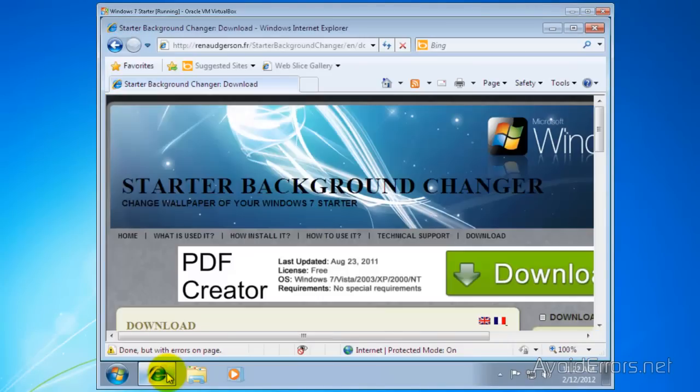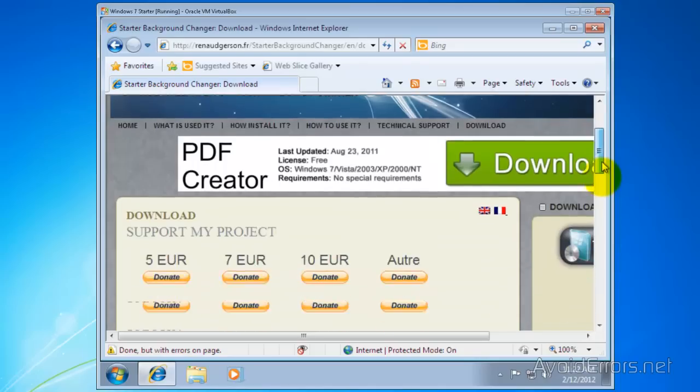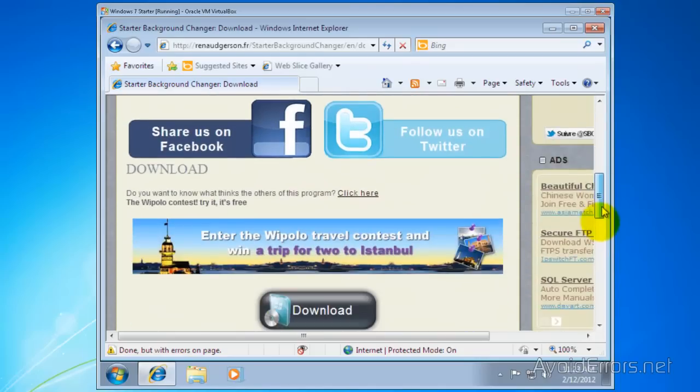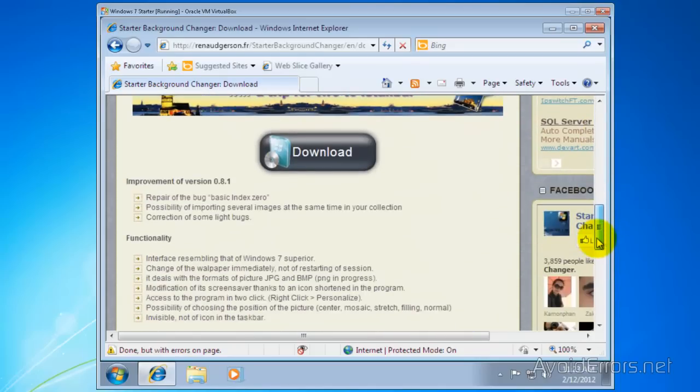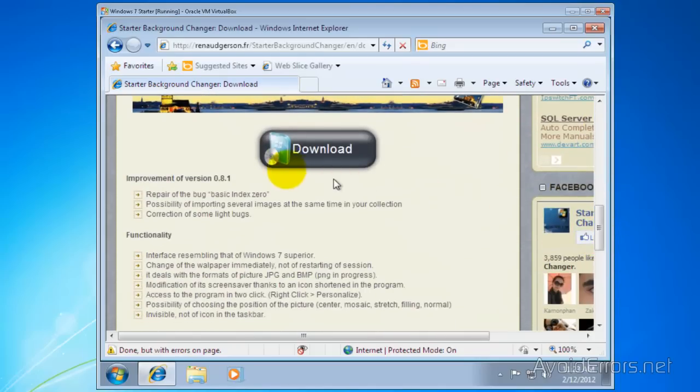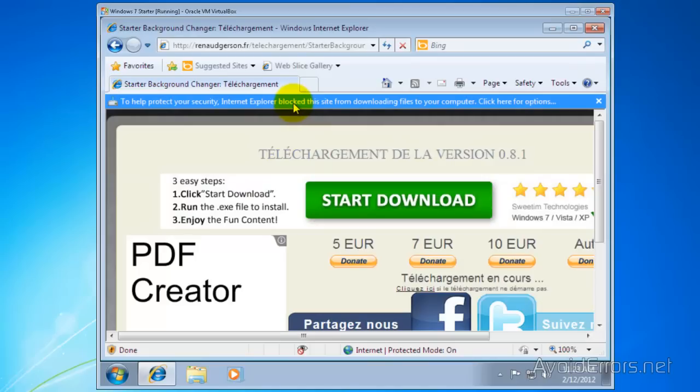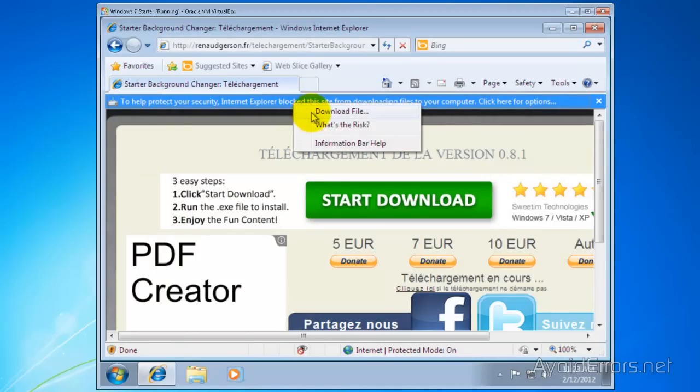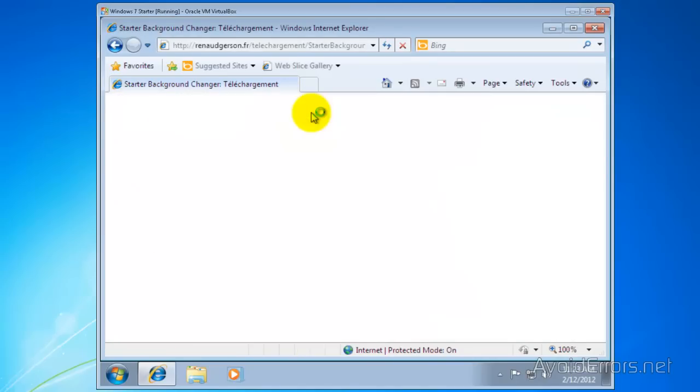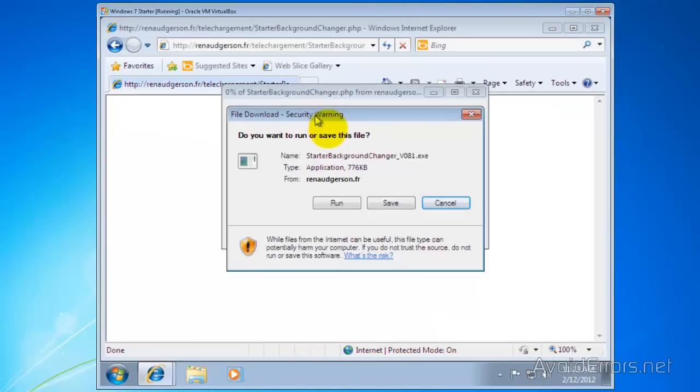When you click on the link it's going to take you to this window here. Just scroll down until you see the download button. You can download it to your computer and install it from there or you can run it from its location. I like to download the file and then install it from there.